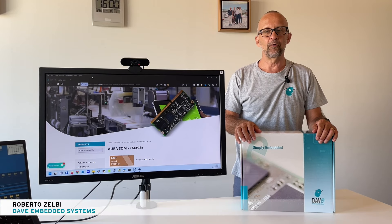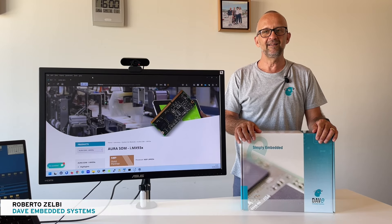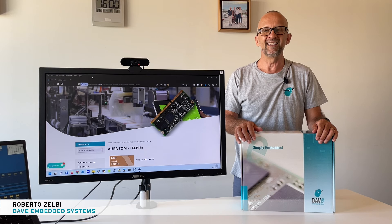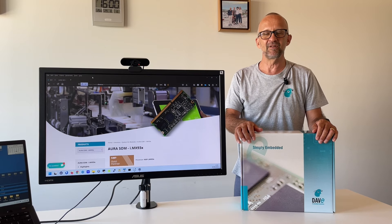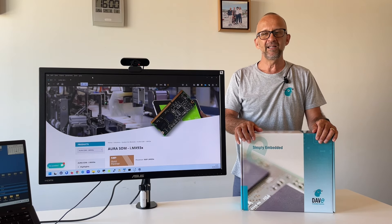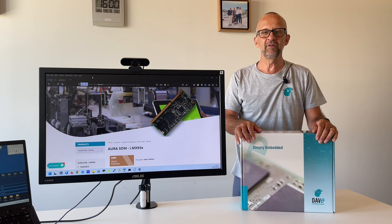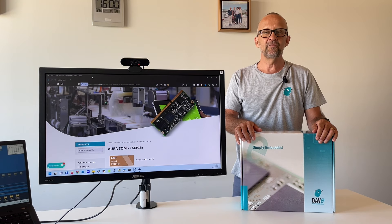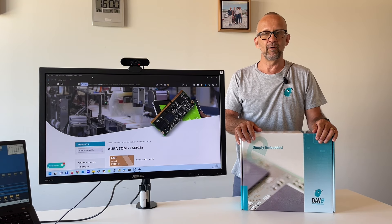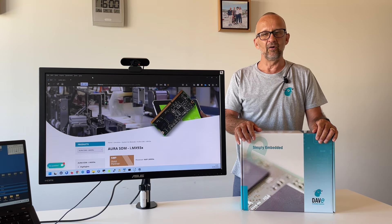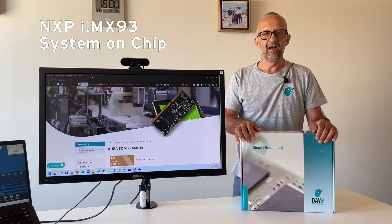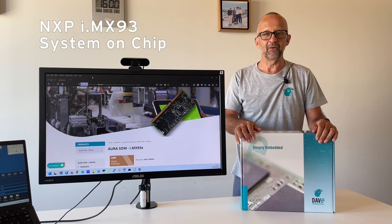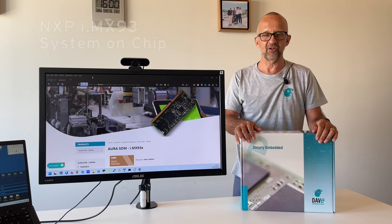Hi, this is Roberto Zelby, Solution Architect and Field Application Engineer at Dave Embedded Systems. Today I would like to present you Aura Evaluation Kit. Aura is part of Dave Embedded Systems Portfolio System and Module Solution, based on NXP i.MX 93 System on Chip Application Processor.